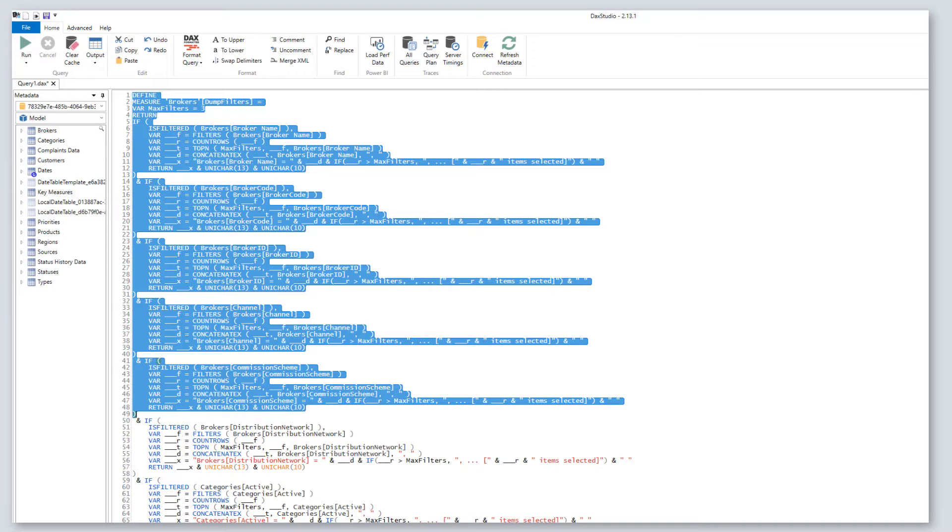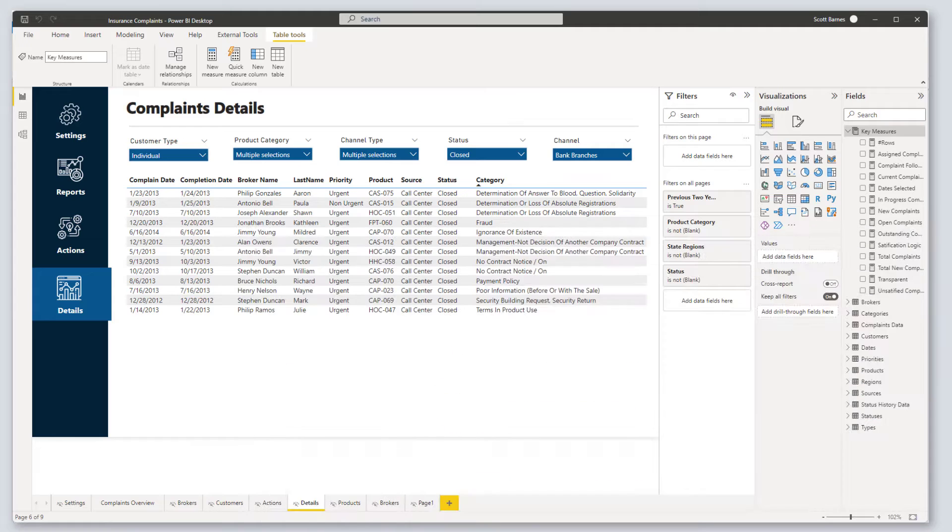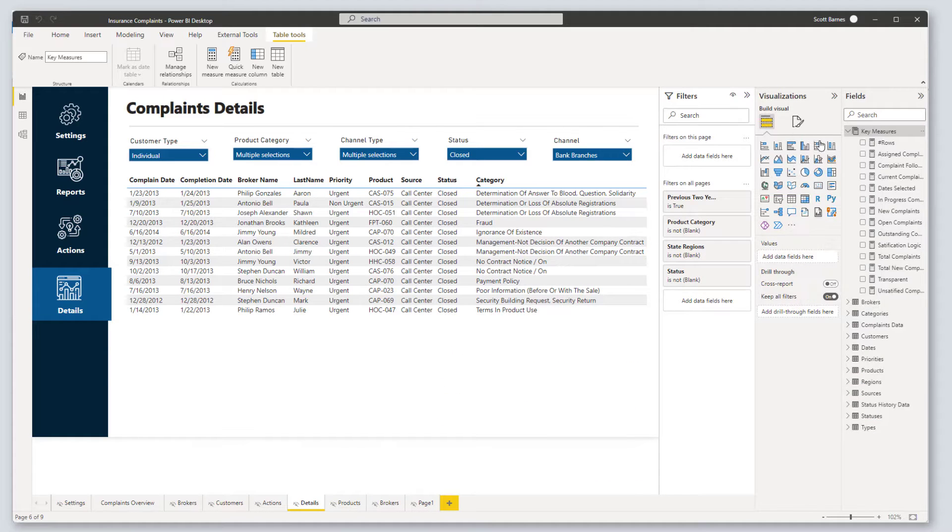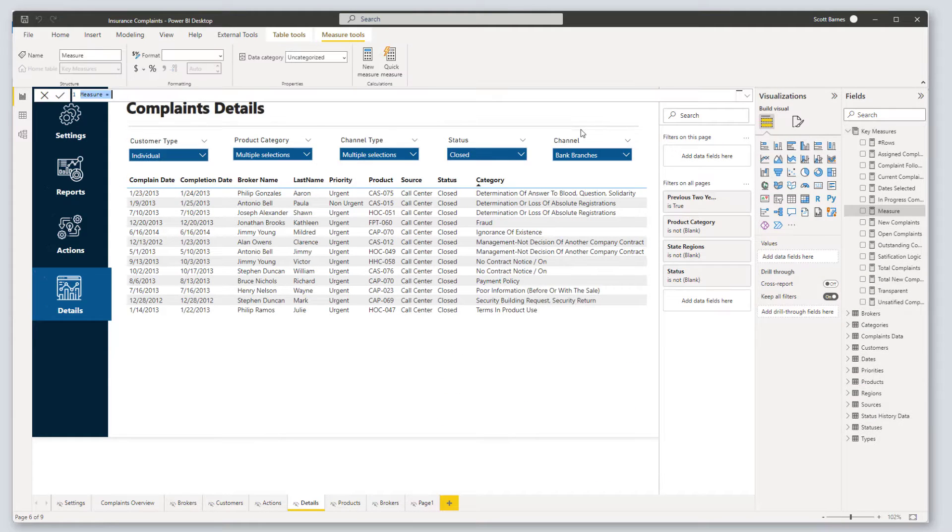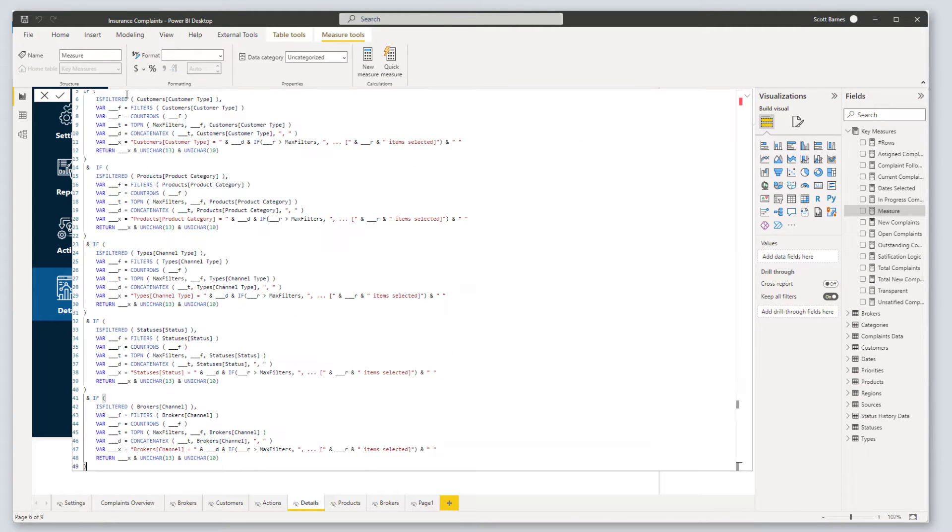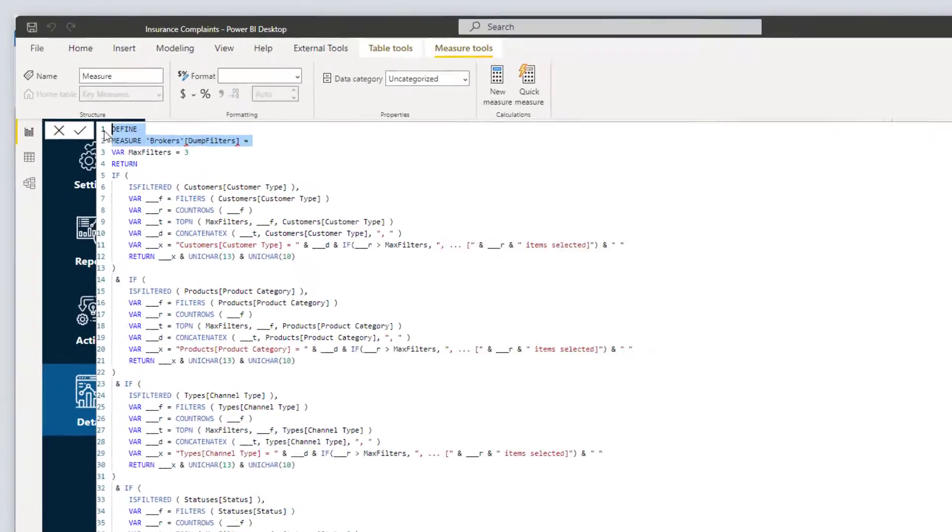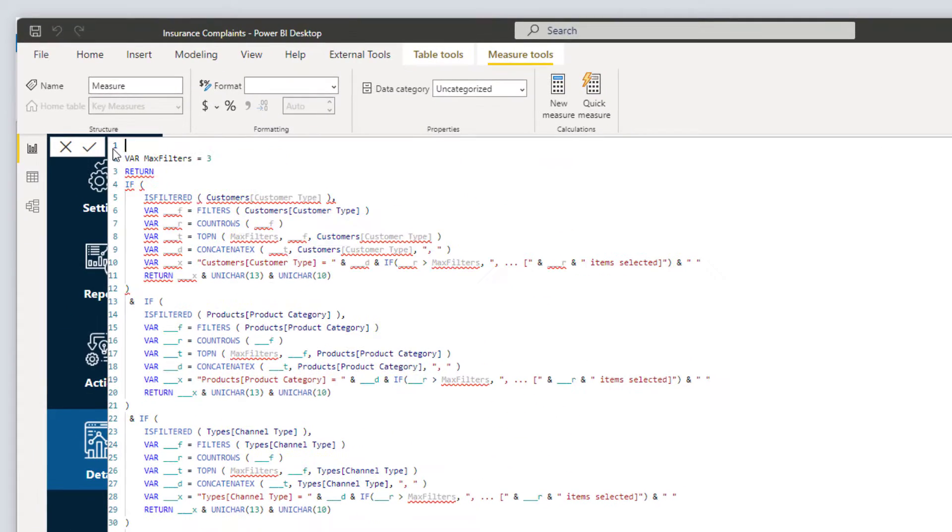Copy the filters you need and let's head back to Desktop. Create a new measure and paste in your code. Delete out the first two lines and name your measure.